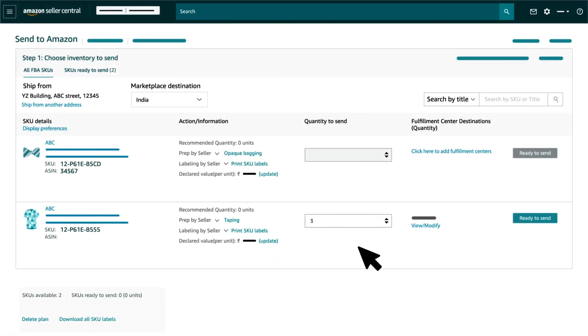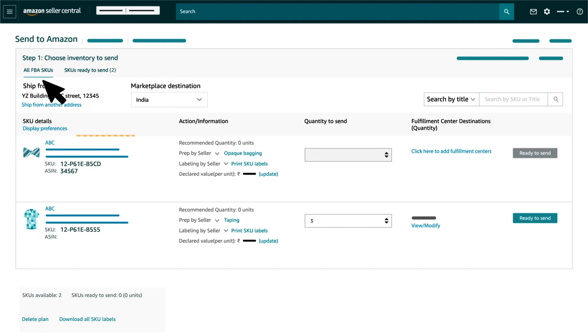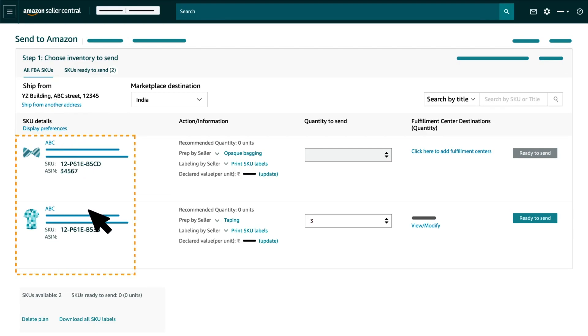Step 1: Choose Inventory to Send has two tabs: All FBA SKUs and SKUs Ready to Send. Under All FBA SKUs tab, you will see the list of all your FBA product listings currently added in your account.